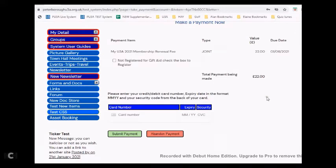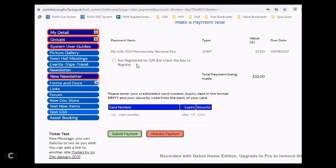Once you're logged in and you've clicked on pay by credit card, you'll be presented with a screen similar to this. It will ask you whether or not you should be registered for gift aid and you can check that as you desire.